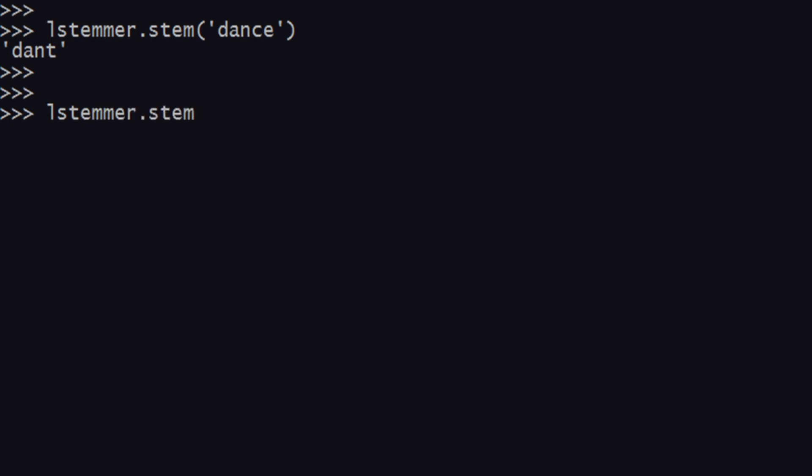Lstemmer, let us use it on cookery and see what happens. As you can see over here, we have cookery over here. This is how it works.